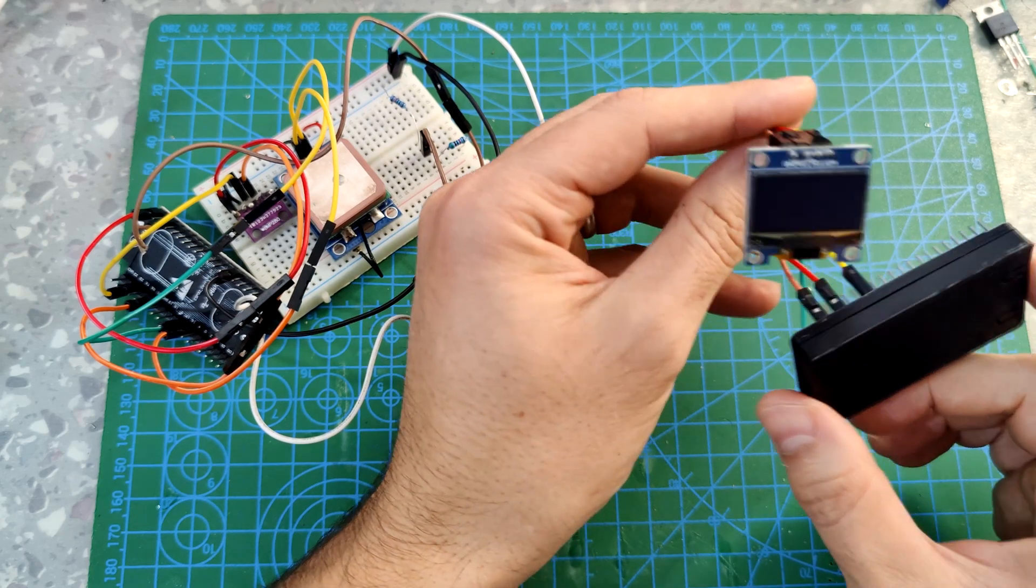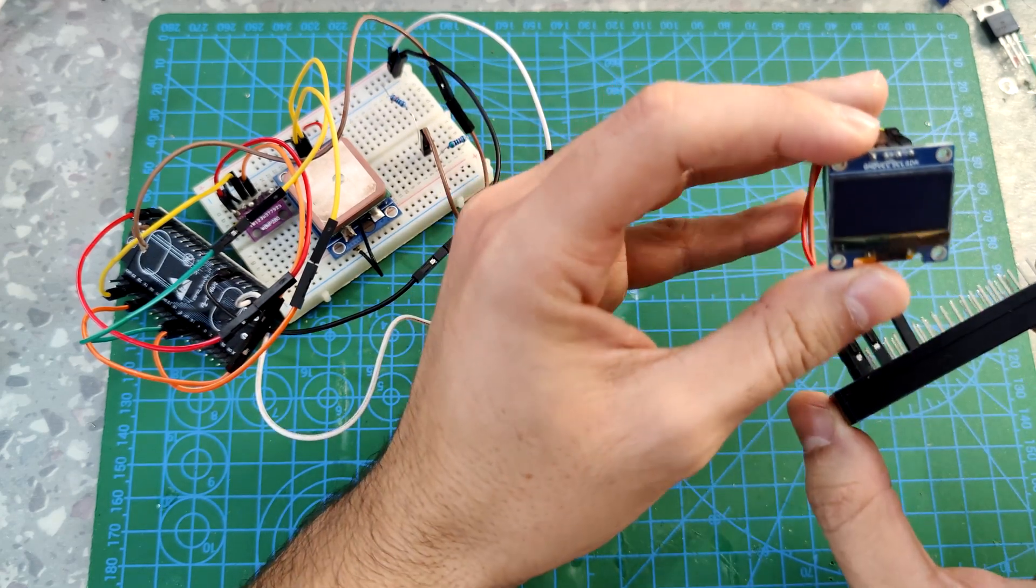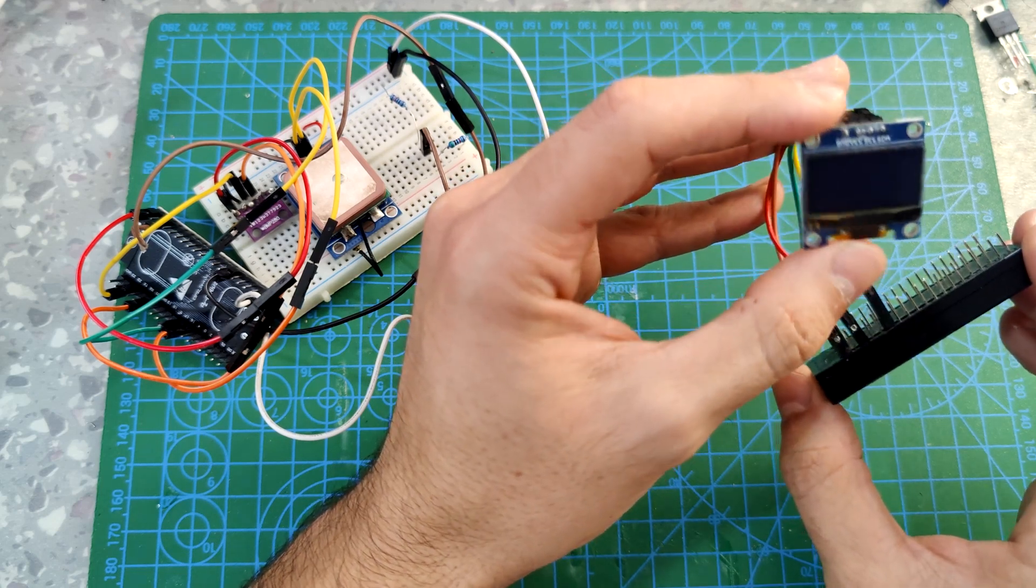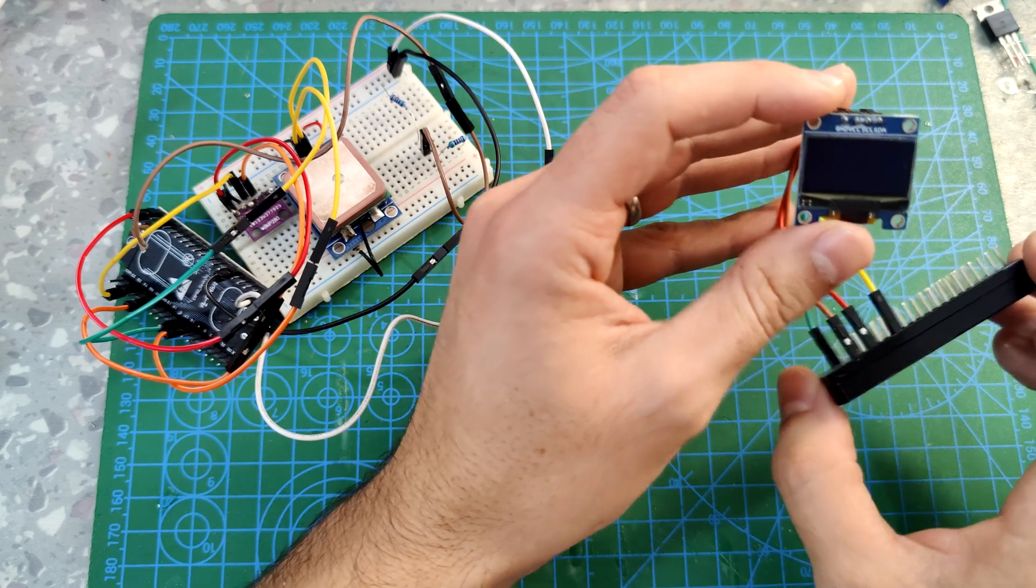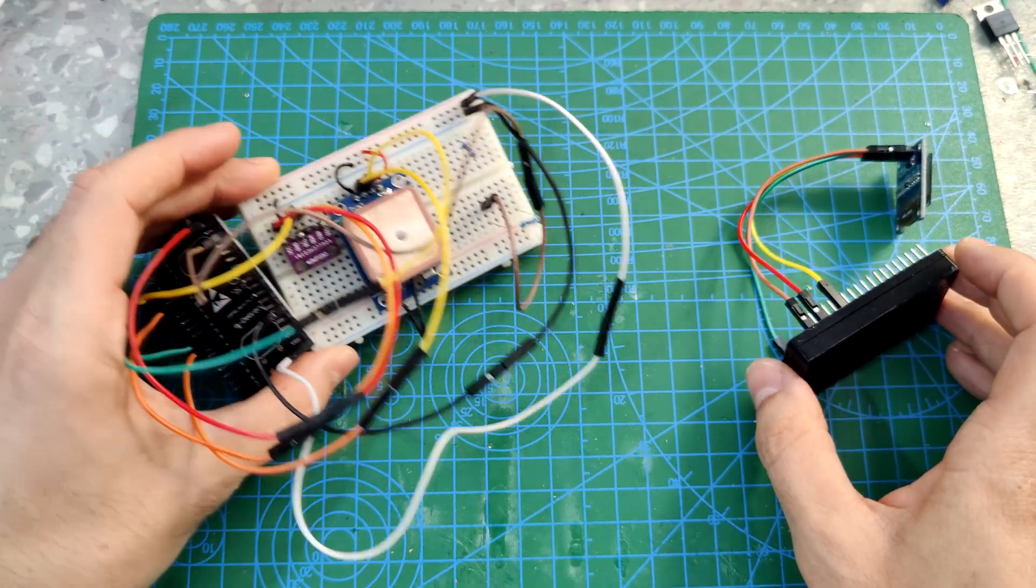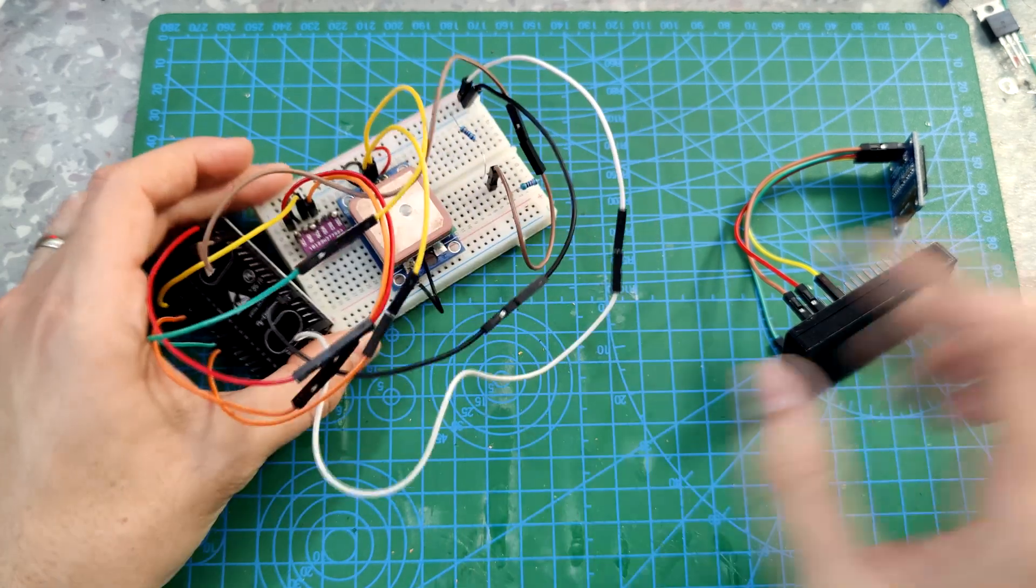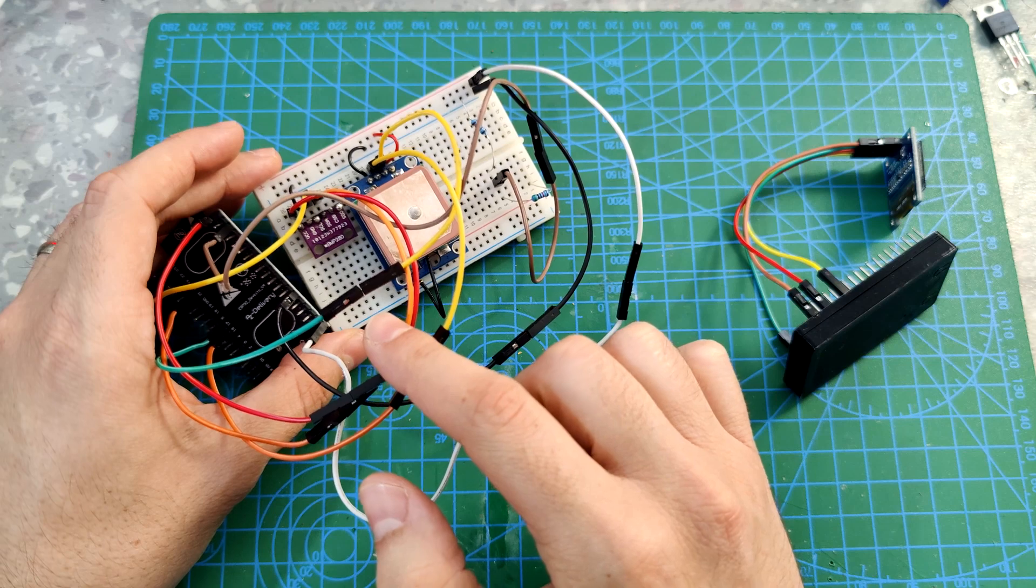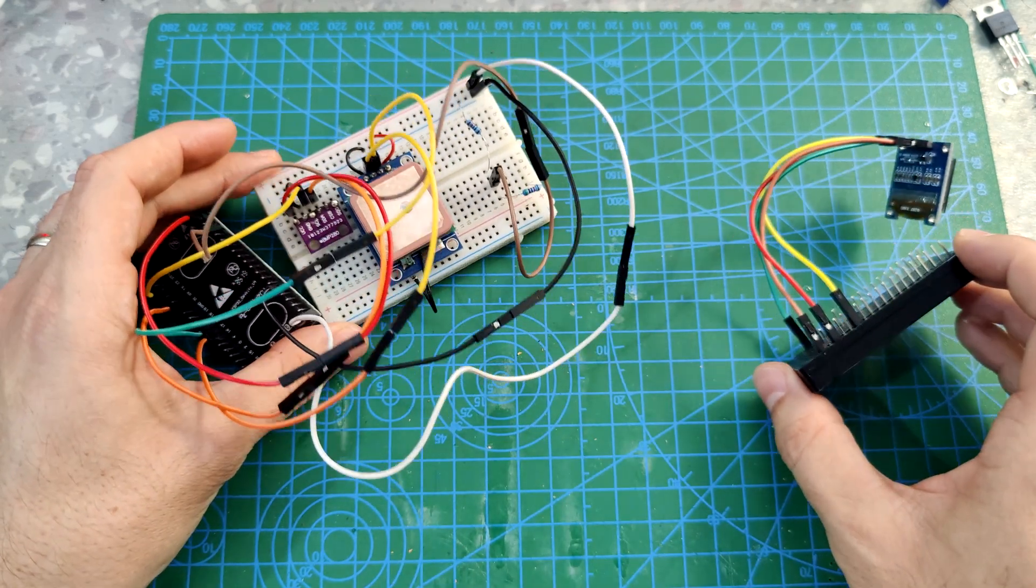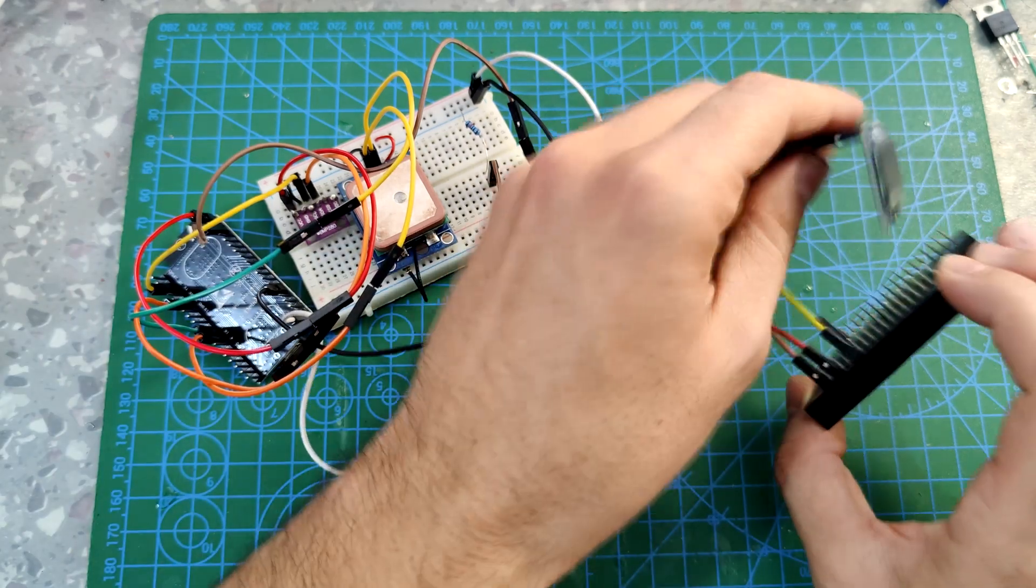The OLED screen will show the data. I will show the battery percentage that's left, I will show the temperature and altitude using BMP 280 sensor. It will also work with a BMP 180, not a big difference in the code.